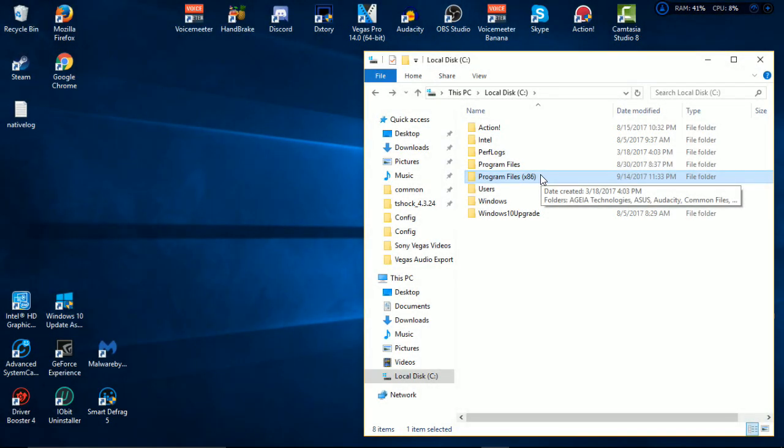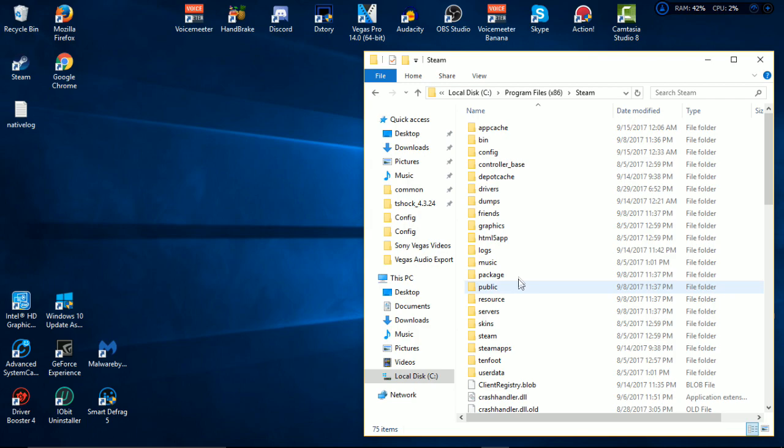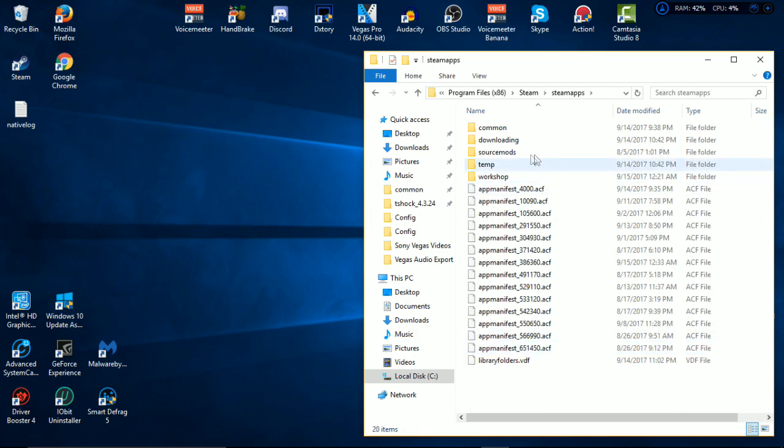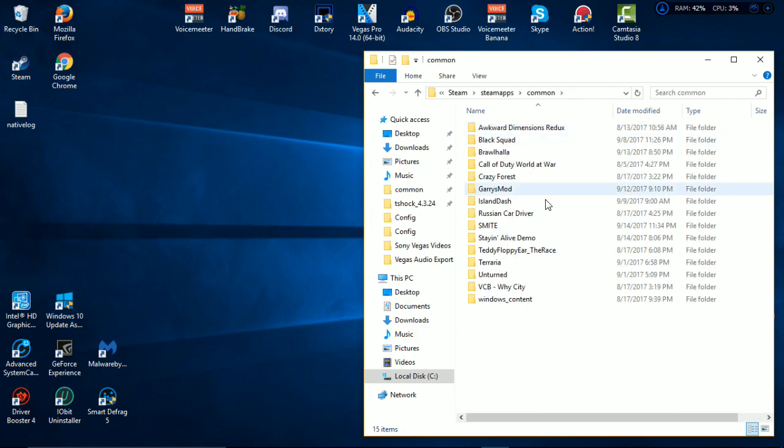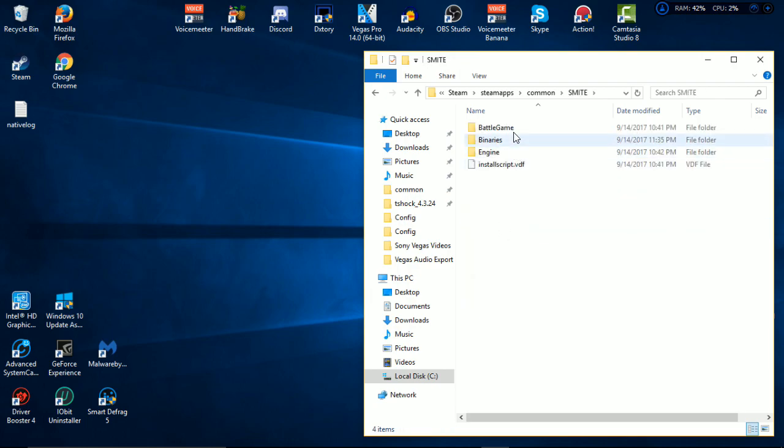After going to Local Disk, your main drive, you need to have Program Files x86. Go down to Steam, go down to SteamApps, go to Common, go to Smite. You'll see your game Smite and you'll see BattleGame and Config. Voila, Default Input.